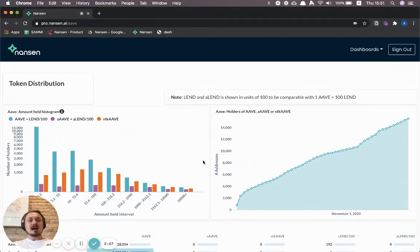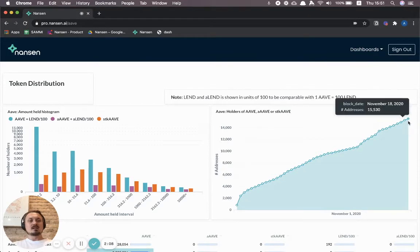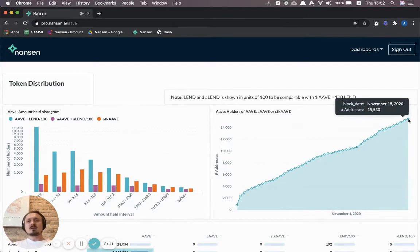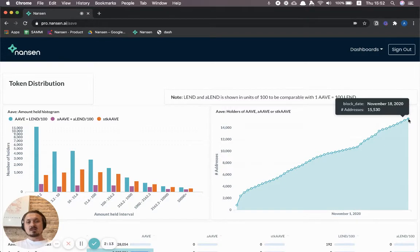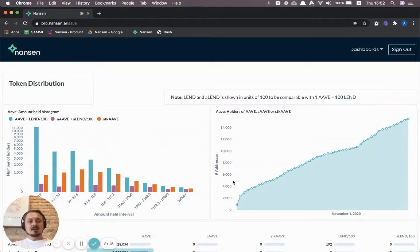Here you can see how many addresses are holding at least one of these different tokens over time, and you can see it's been growing pretty much linearly for a while now.